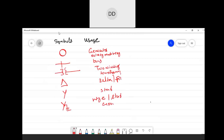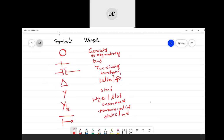If we have a star connection that is grounded, we can write Y-grounded. This is the grounded connection. Moving on, a transmission line is represented by a straight line. To represent a static load, it is represented like this.